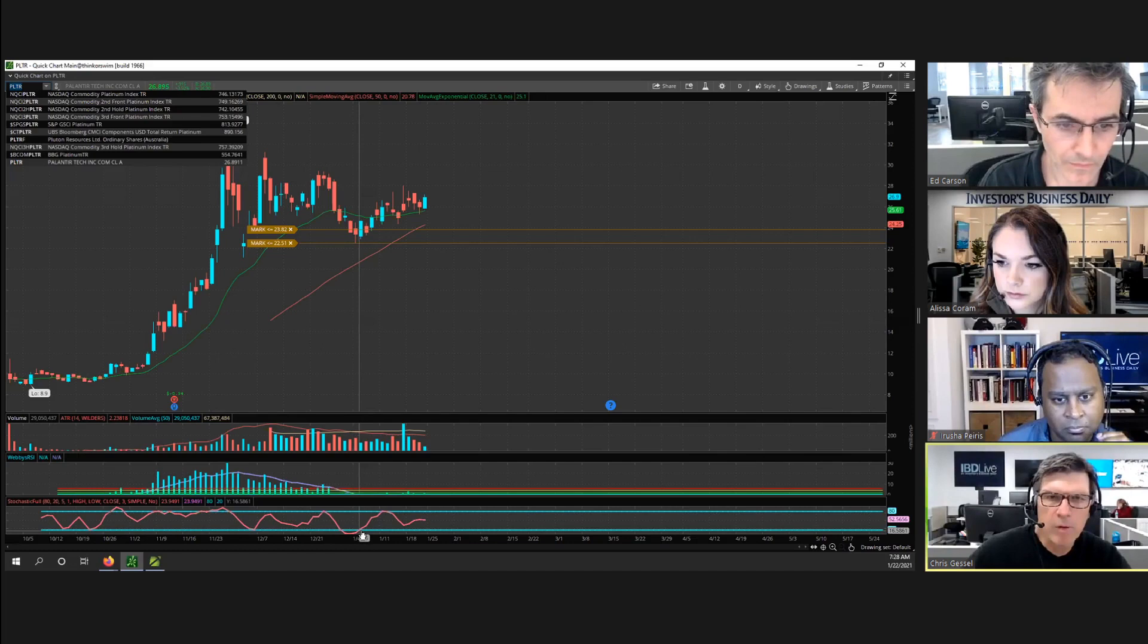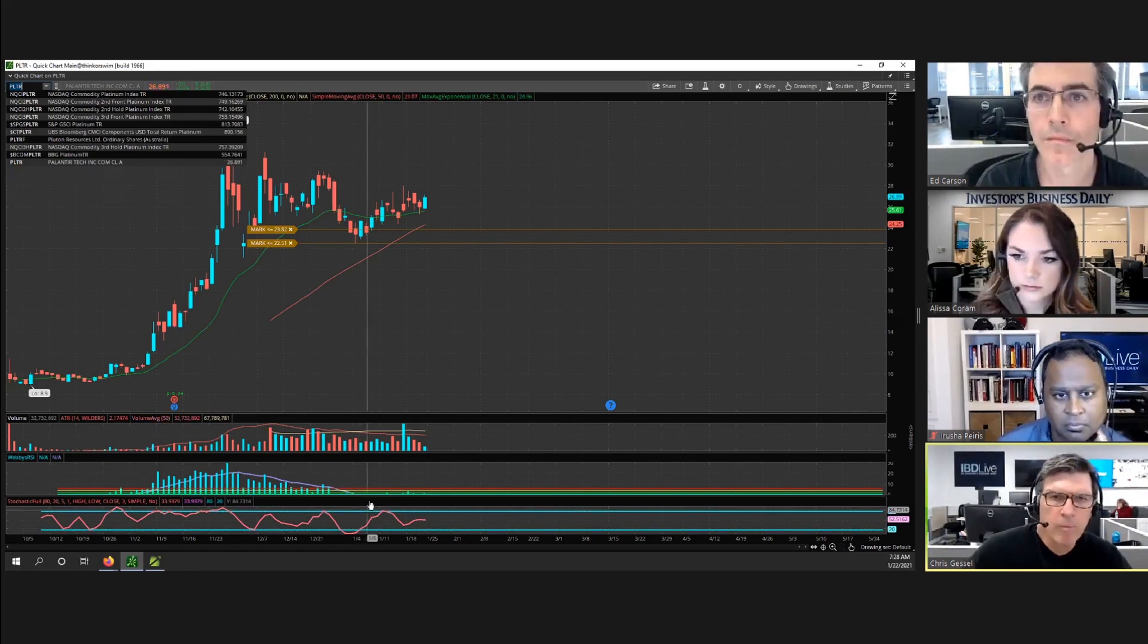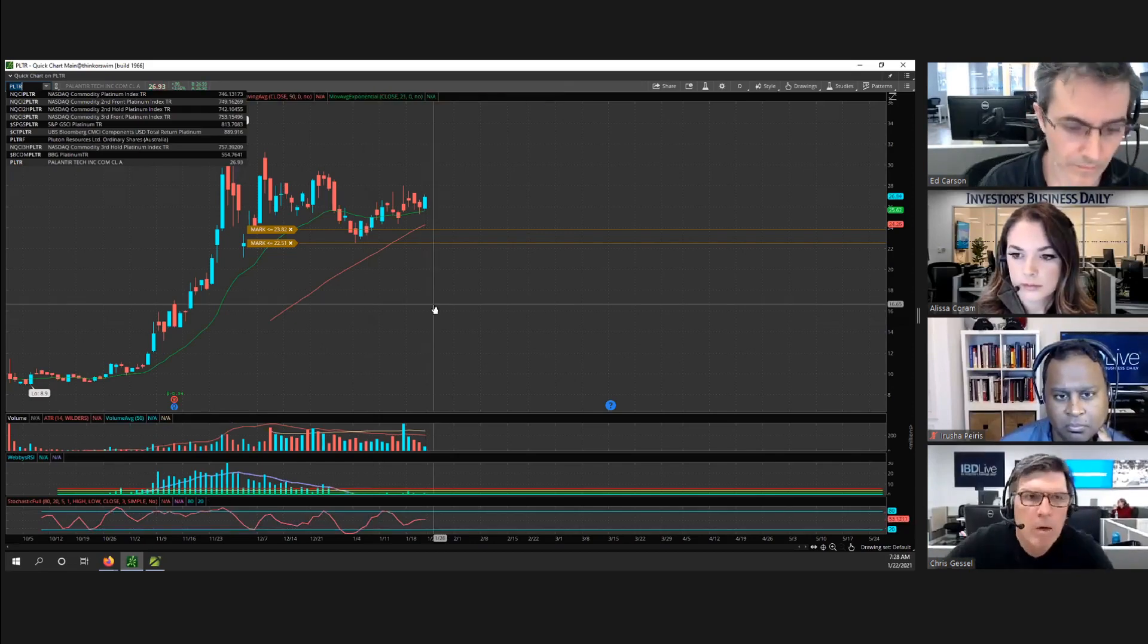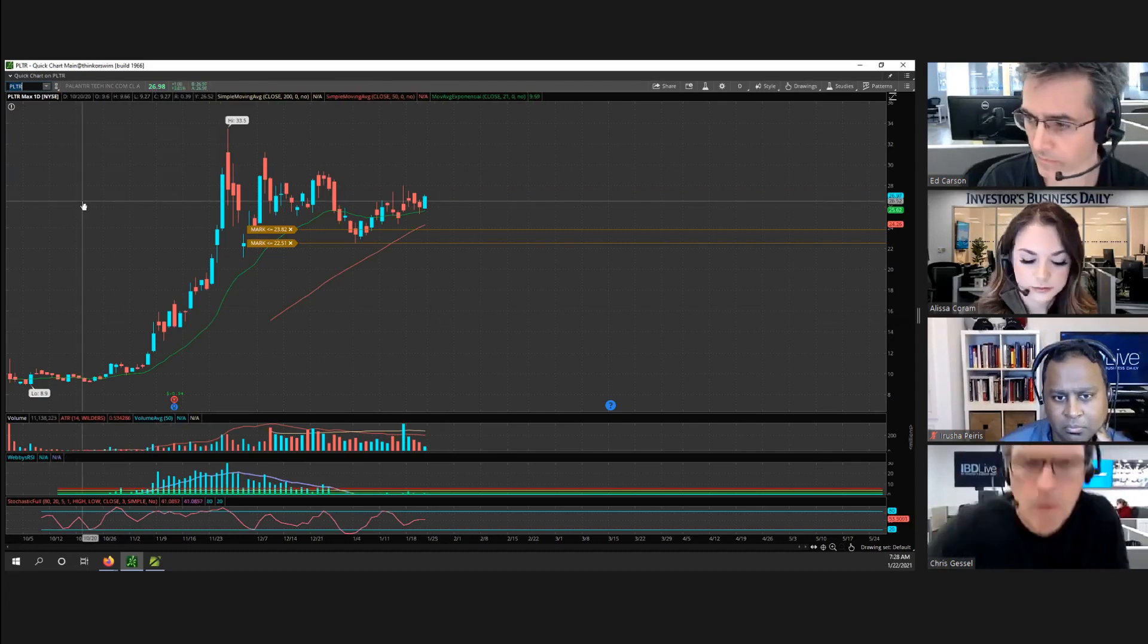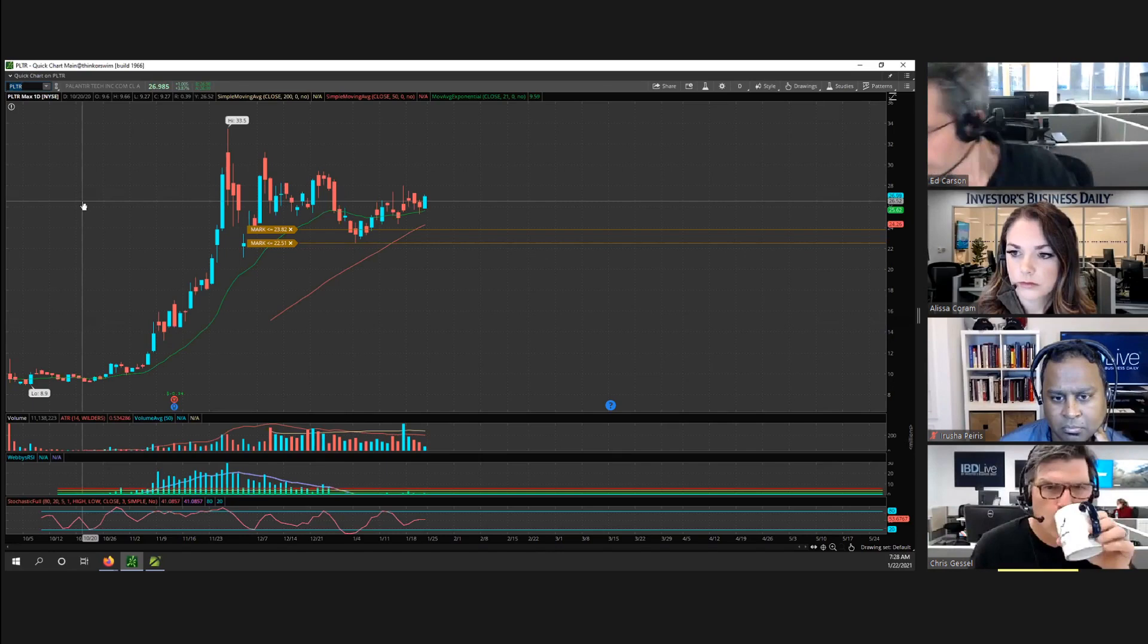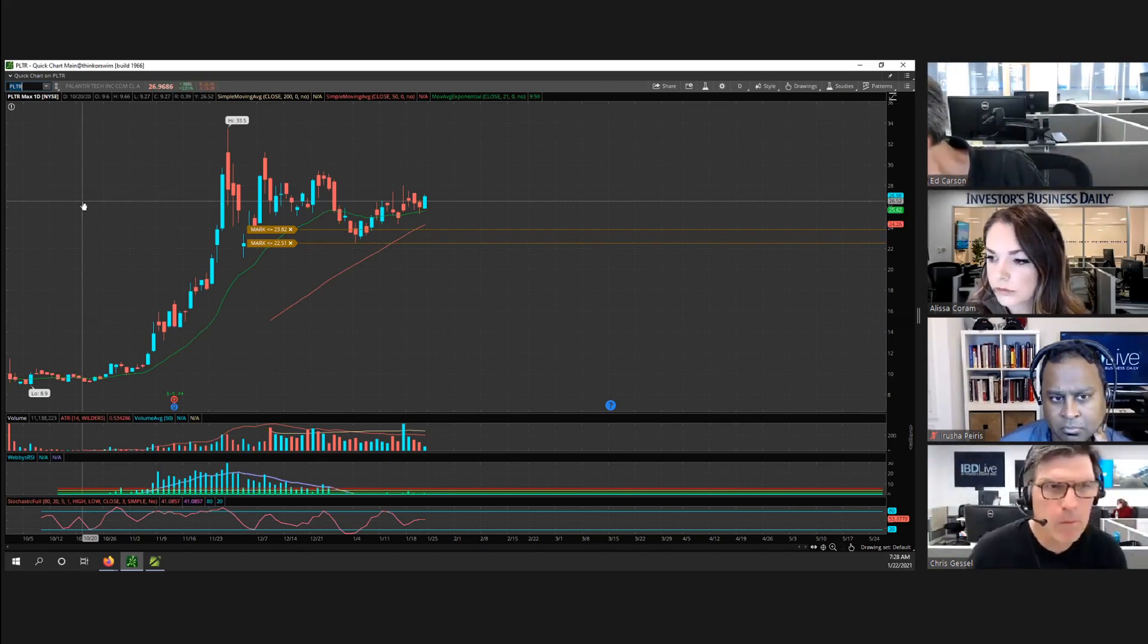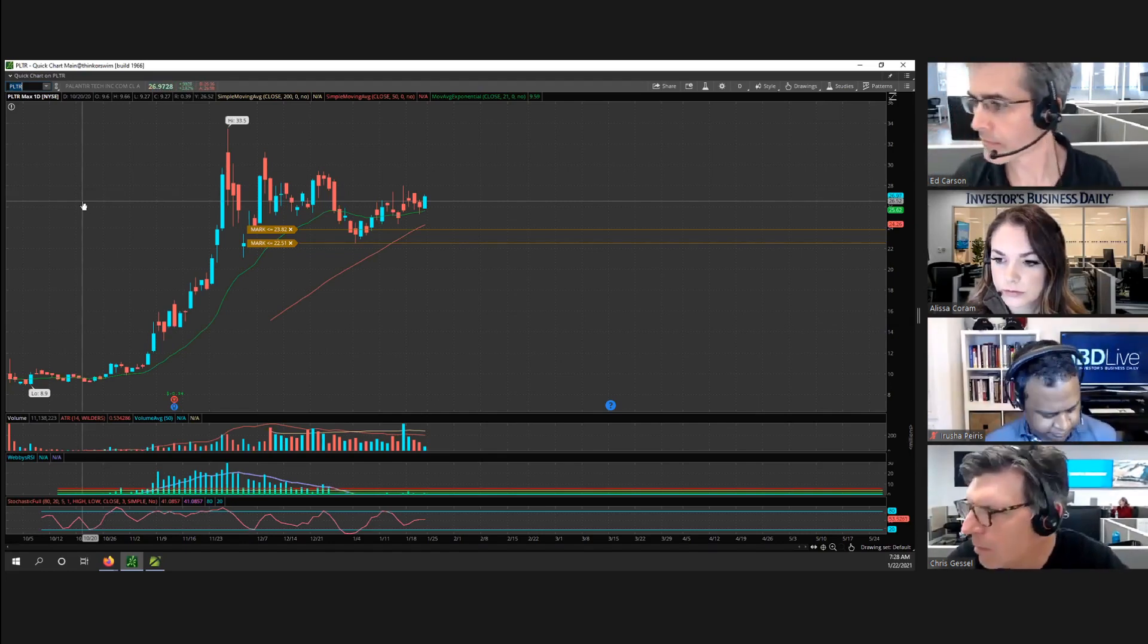As Chris said, it's not necessarily that we're using it to say, oh we got this cross, now we can act on it, because we can usually see that in the chart. But more than anything, sometimes I'll be using this as screening. In Think or Swim you can set up a scan, and Chris and I did that and we're using those scans for a while.